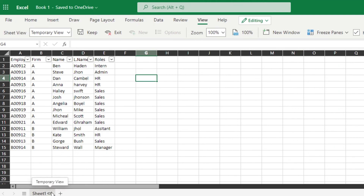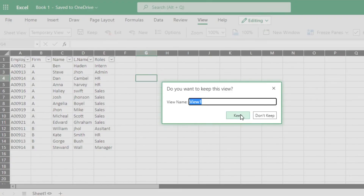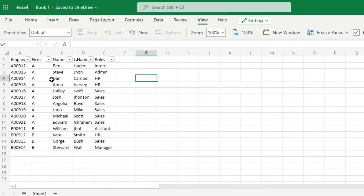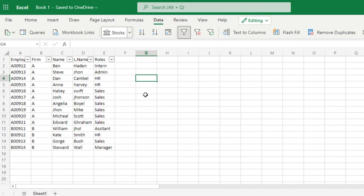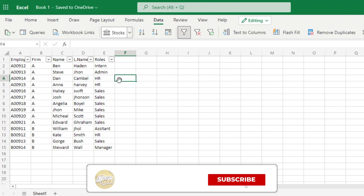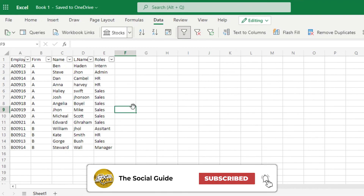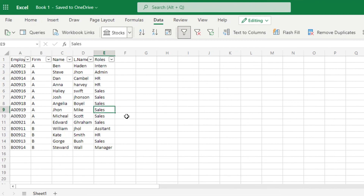I'll switch back to the default view now. If you go to Data, you'll also find the Clear and Reapply options. If you've applied a filter and want to cancel it, use Clear Filter. Reapply lets you reapply the filter if needed. That's how you add and manage filters in Microsoft Excel. I hope this was helpful — give this video a thumbs up and subscribe to the YouTube channel!